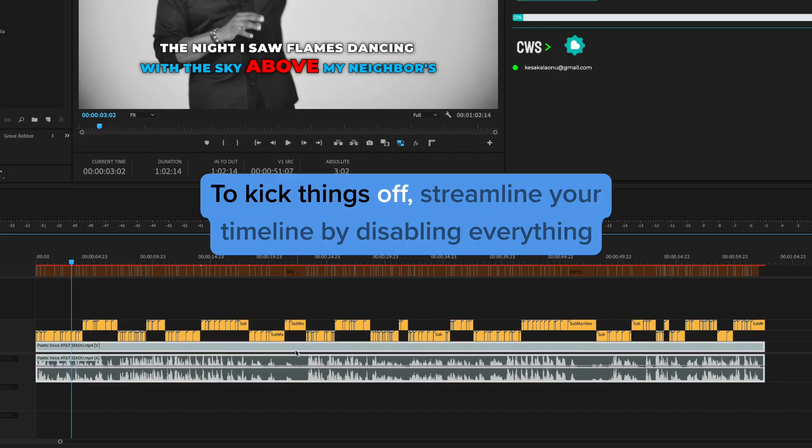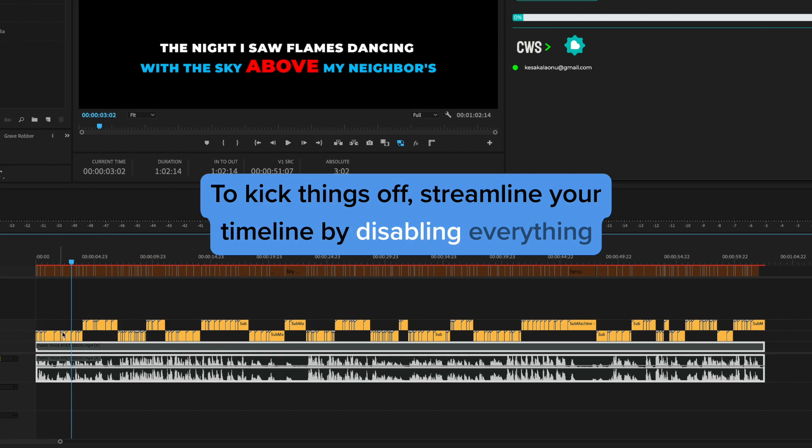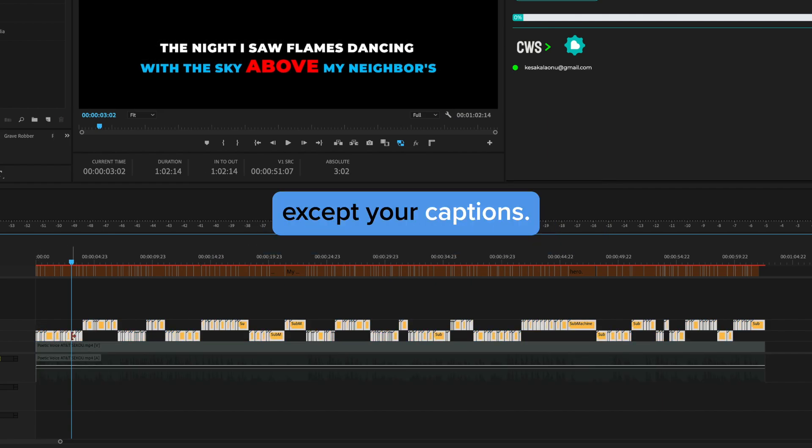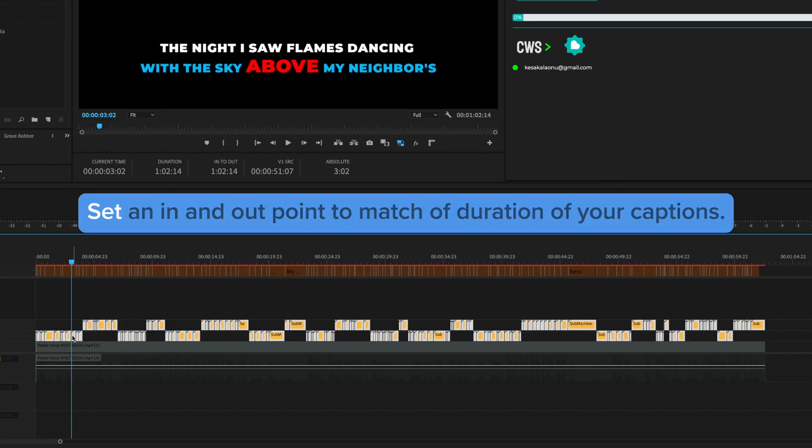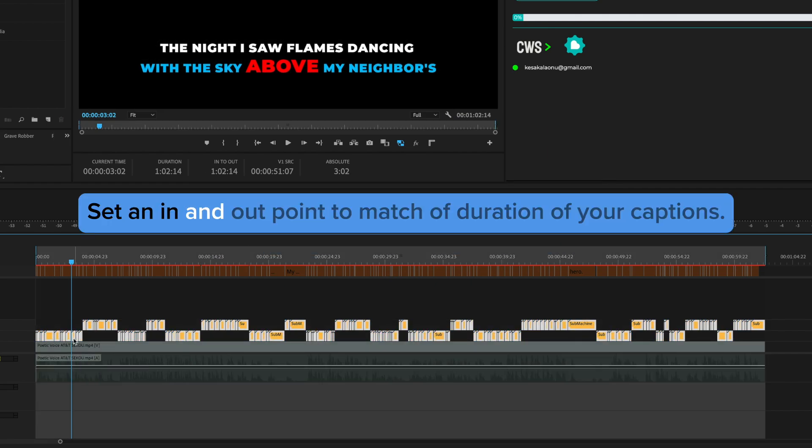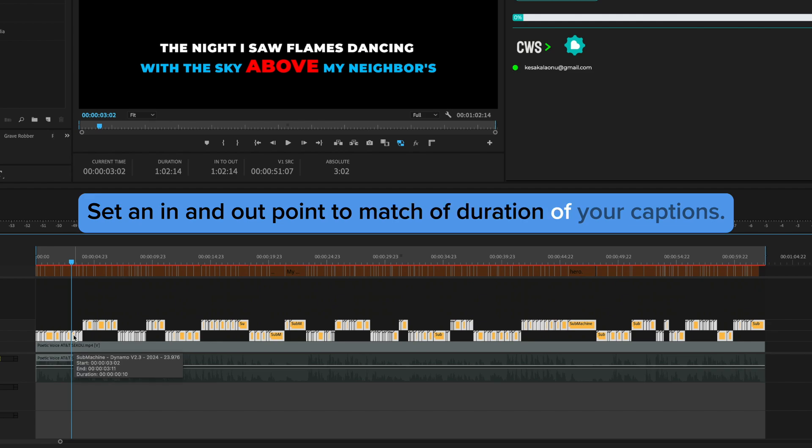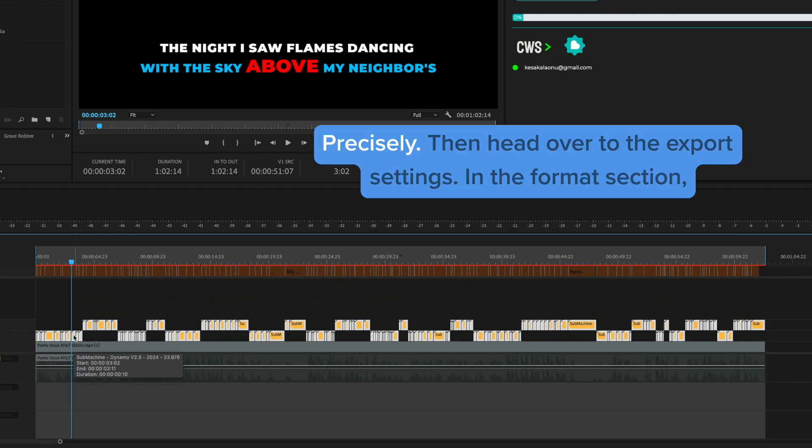To kick things off, streamline your timeline by disabling everything except your captions. Set an in and out point to match the duration of your captions precisely.